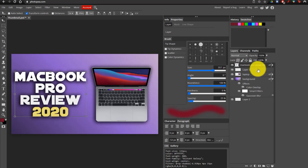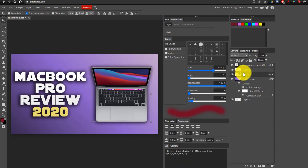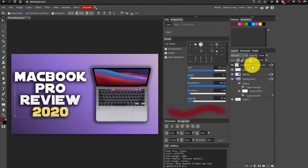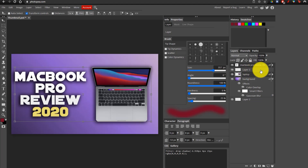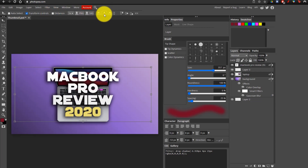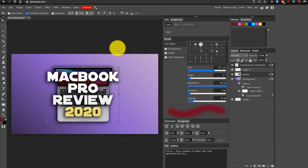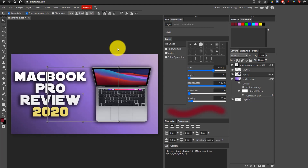One other way you can align different things is by selecting multiple layers. For example, if I clicked on the MacBook Pro text layer, pressed Ctrl, and clicked on the laptop layer so both are selected, I can actually use the properties bar up here to align them in different ways. But since we don't need to do that, I'm just going to undo it — I just wanted to show you how you can quickly align things.